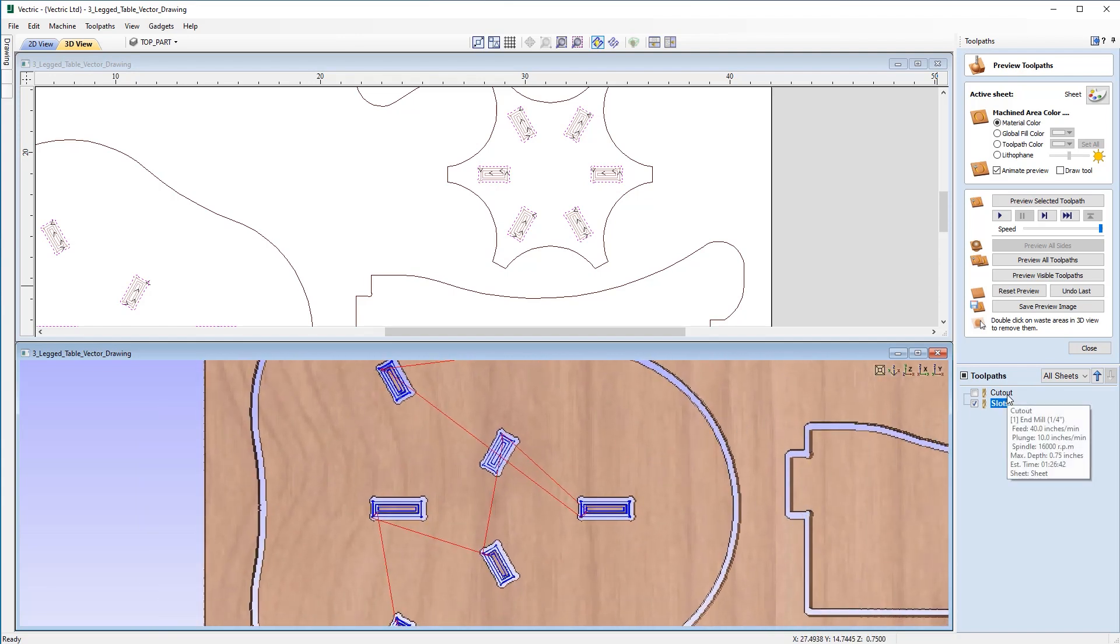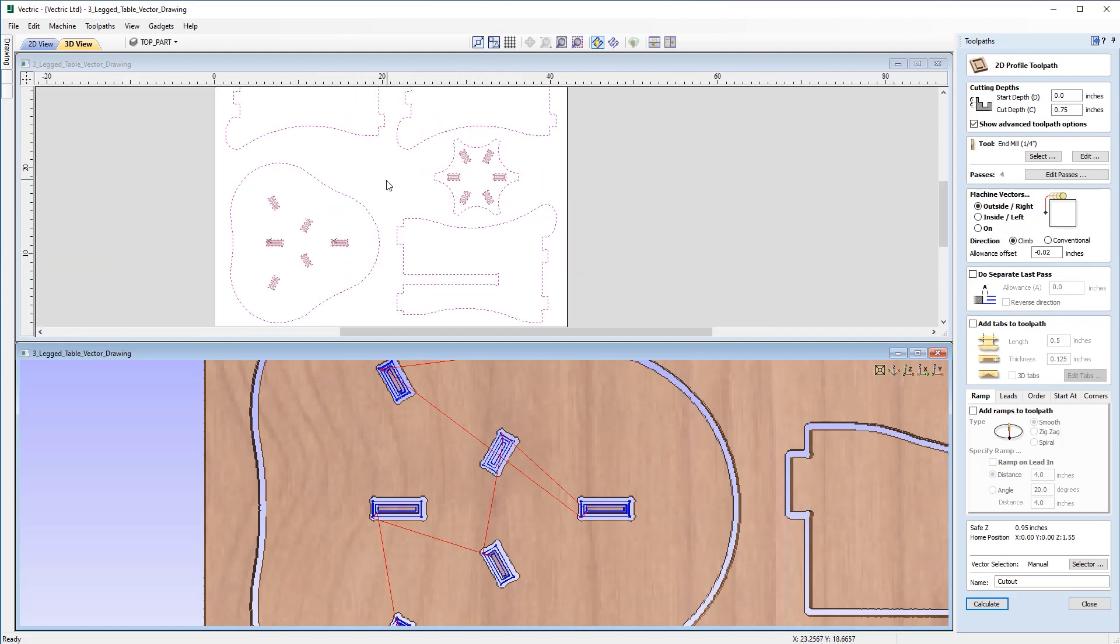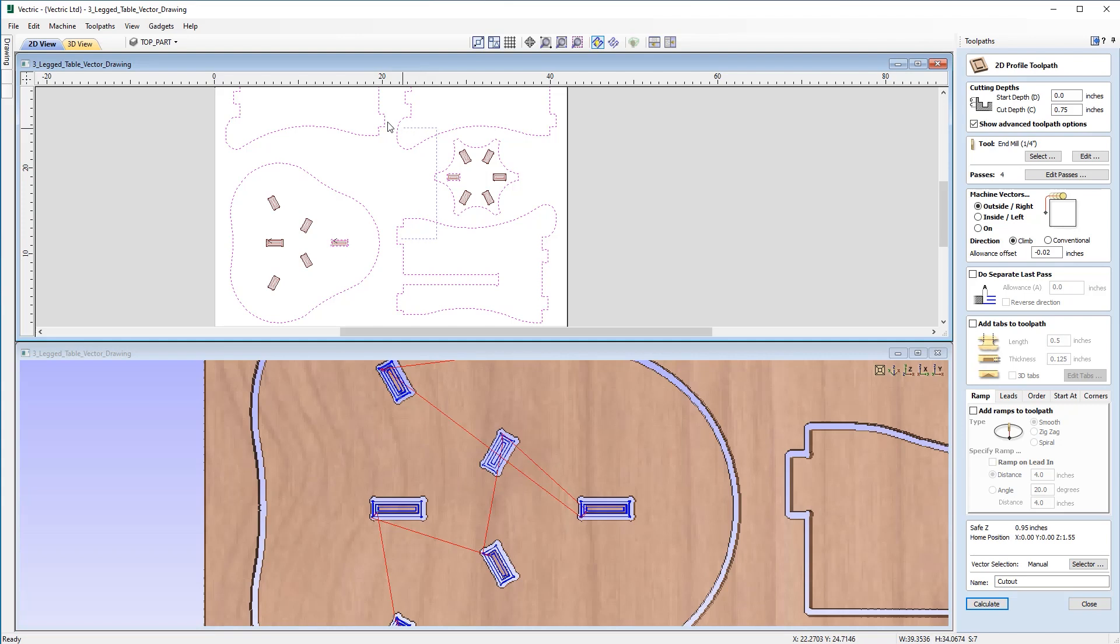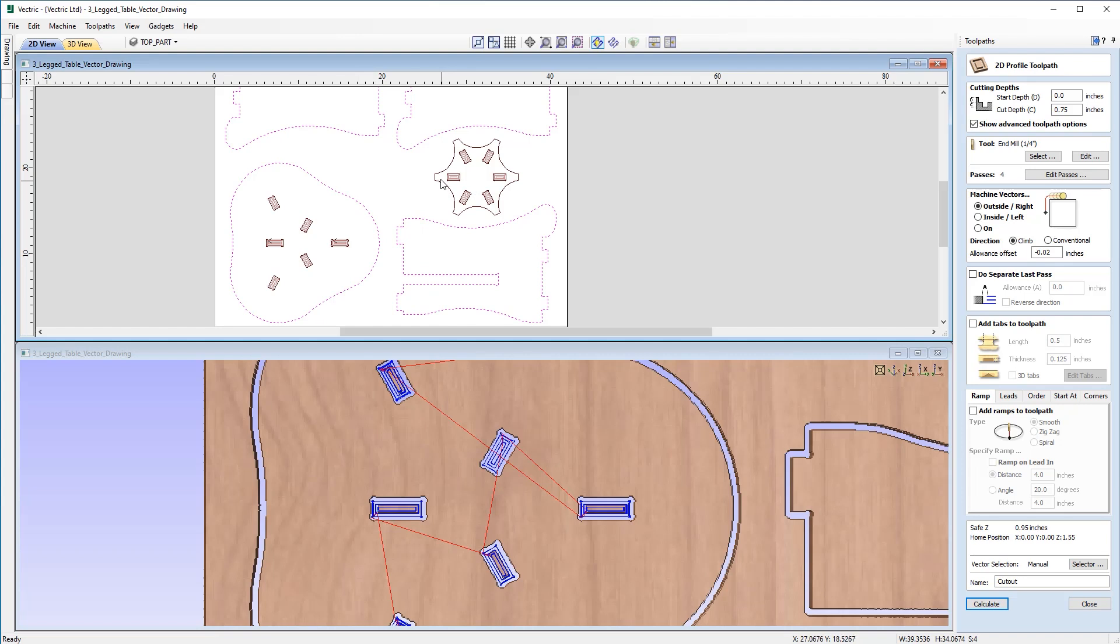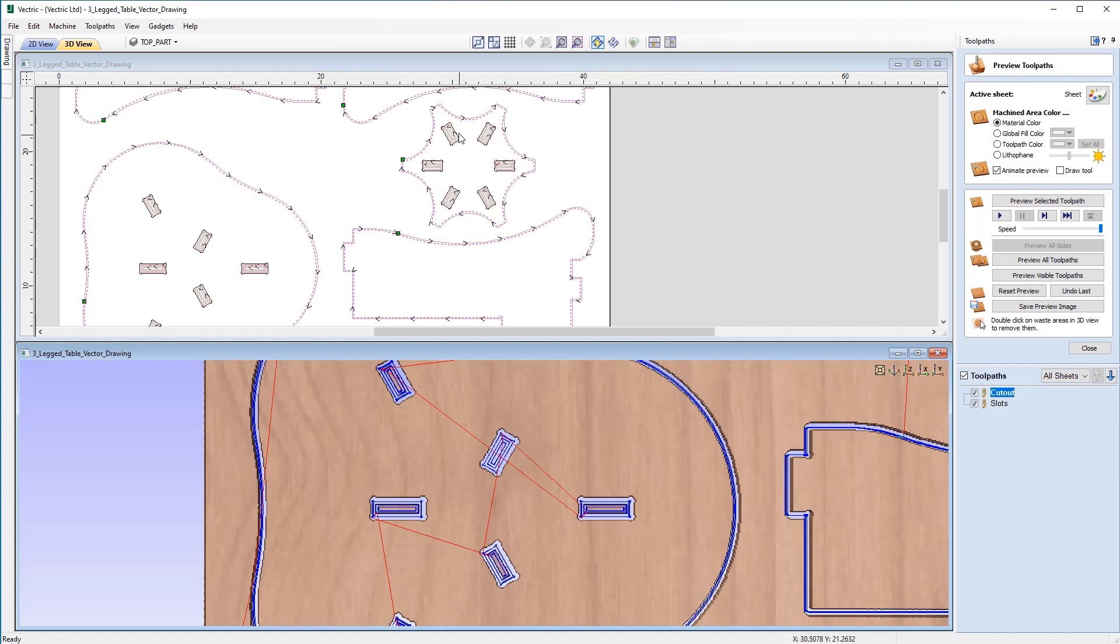So if I come back over to Cutout, just double click on that to open the form. And now I'm just going to go back in and just select the five outer vectors that we require. And then I'm going to recalculate that.